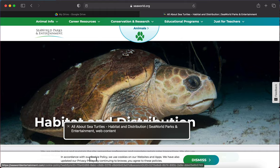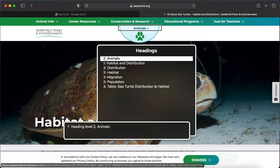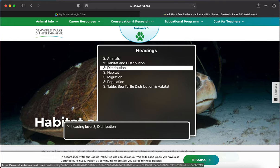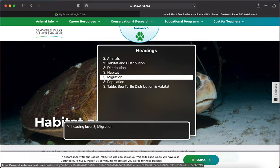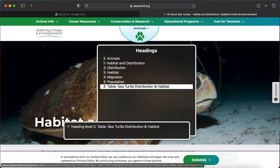I've never been to this website, so I have no idea if it's accessible, but we can use the VoiceOver router to check it out. Opening the headings menu and arrowing through: heading level two — Animals; heading level one — Habitat and Distribution; heading level three — Distribution; heading level three — Habitat; heading level three — Migration; heading level three — Population; heading level three — Table: Sea Turtle Distribution and Habitat.